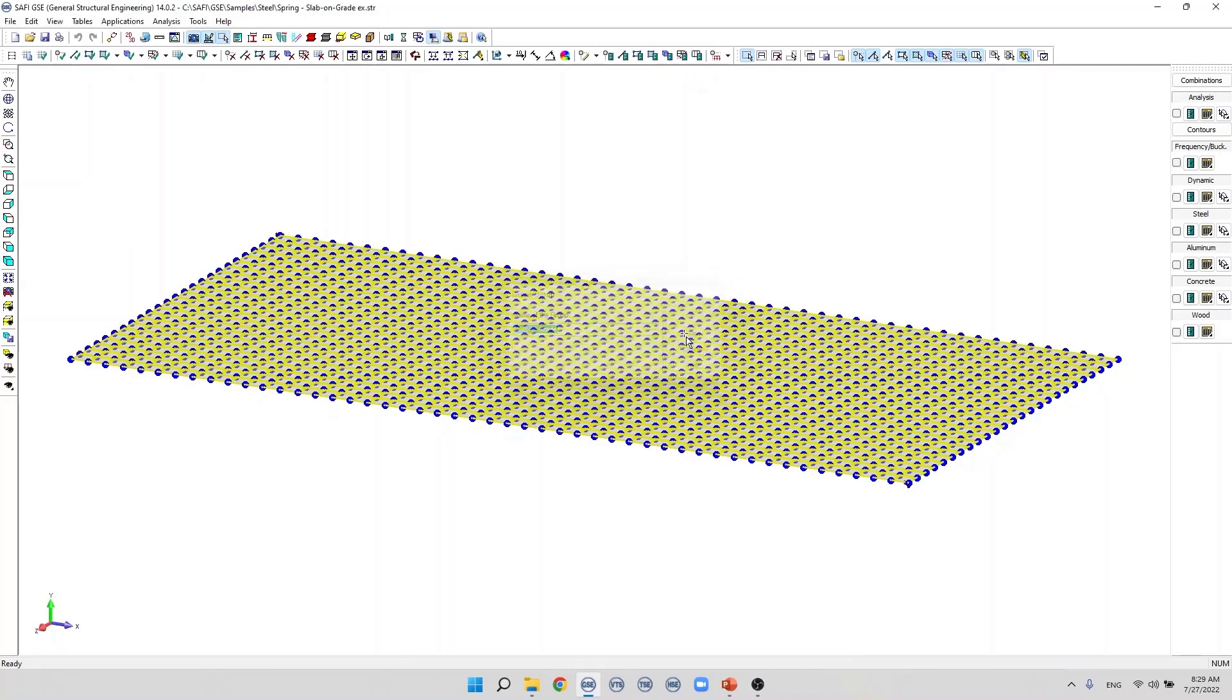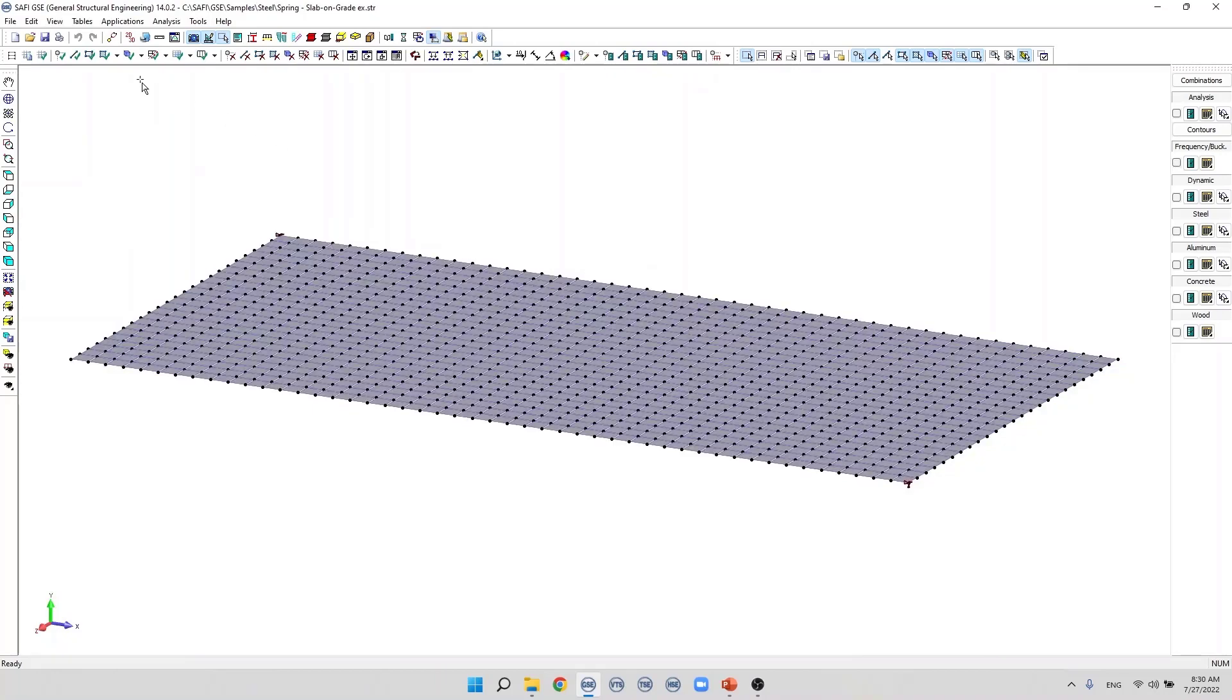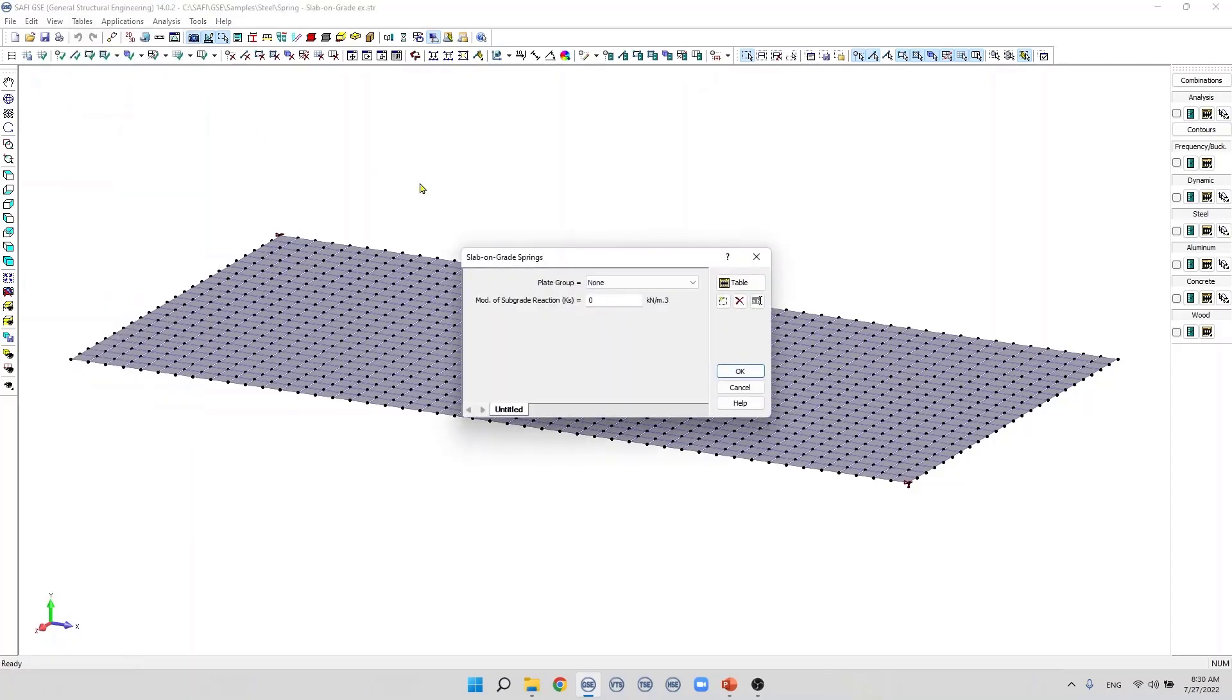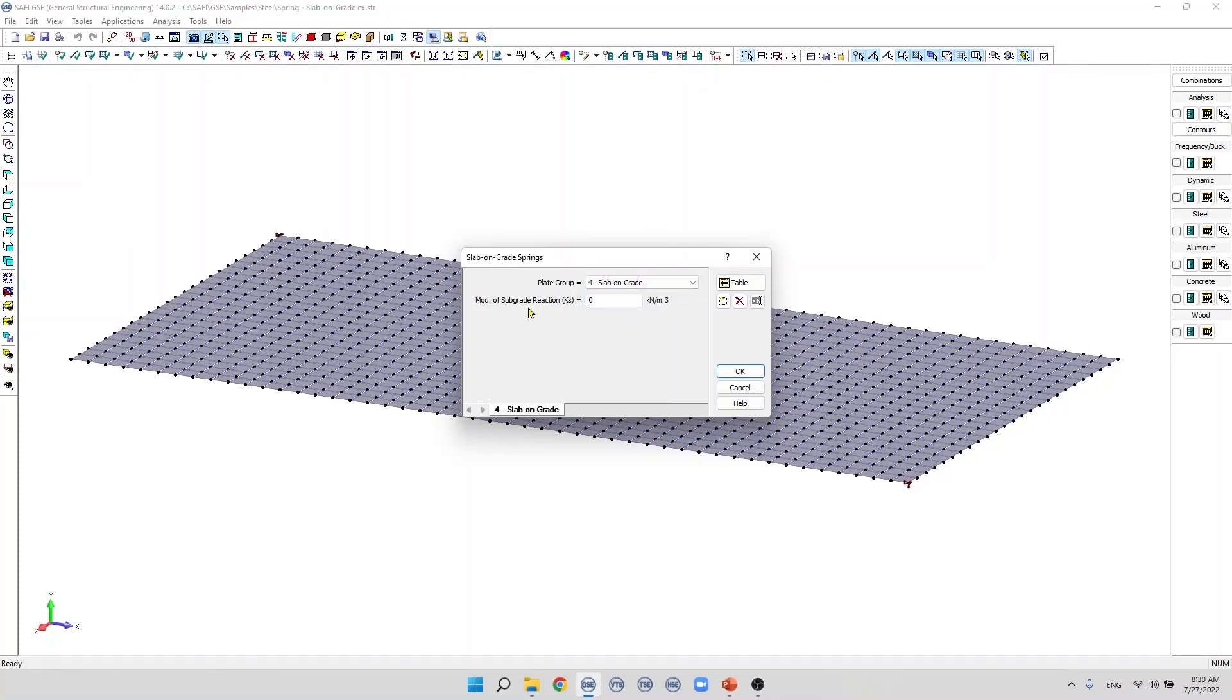Next in the slab-on-grade springs dialog box we assign the plate group that we just created. And we specify a modulus of subgrade reaction. For this example we use a value of 5000 kilonewton by cubic meter. We then click OK to validate.